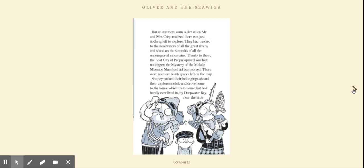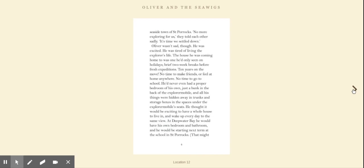There were no more blank spaces left on the map, so they packed their belongings aboard their Explorermobile and drove home to the house which they owned but had hardly ever lived in, by Deepwater Bay, near the little seaside town of St Porrocks. No more exploring for us, they told each other sadly. It's time we settled down.